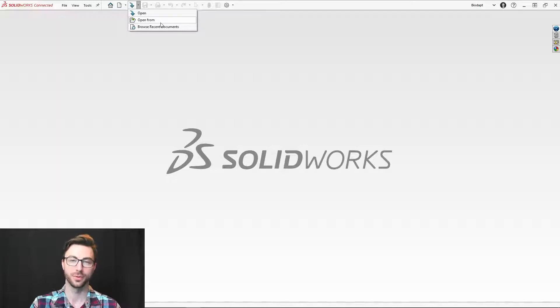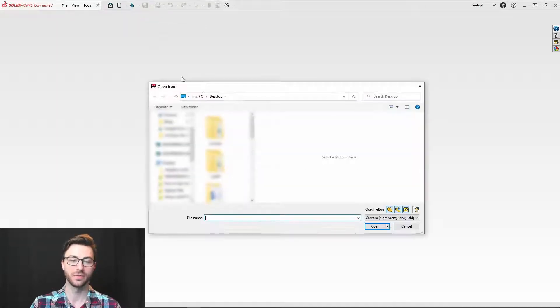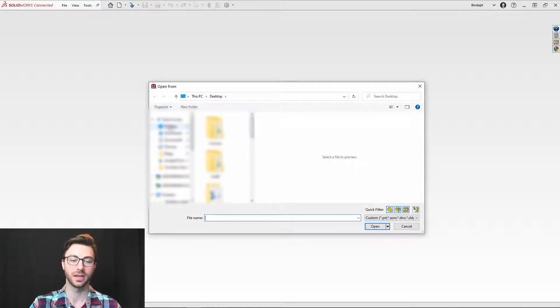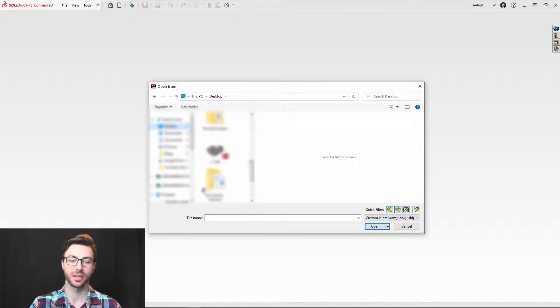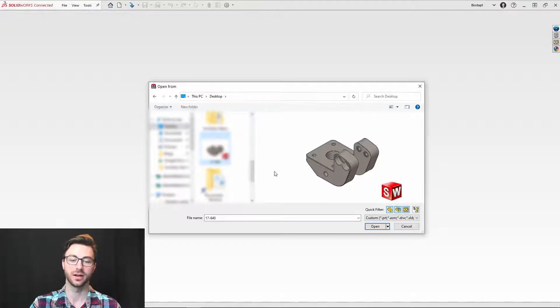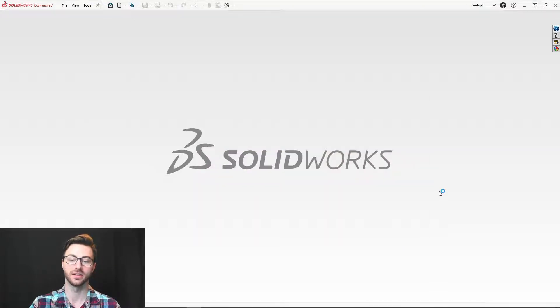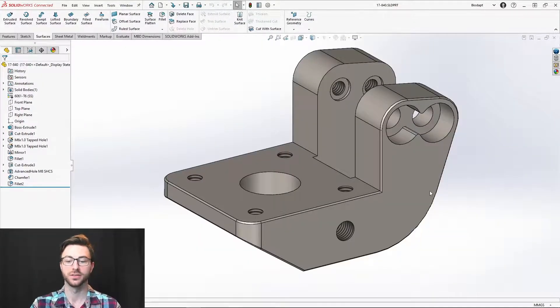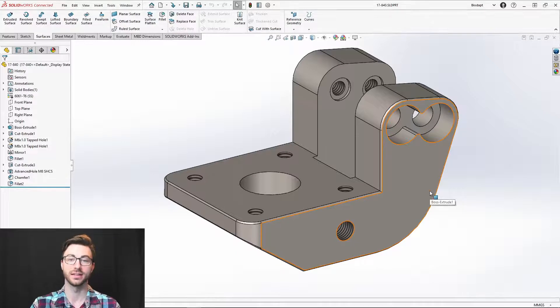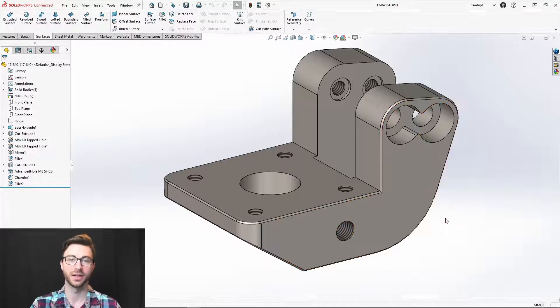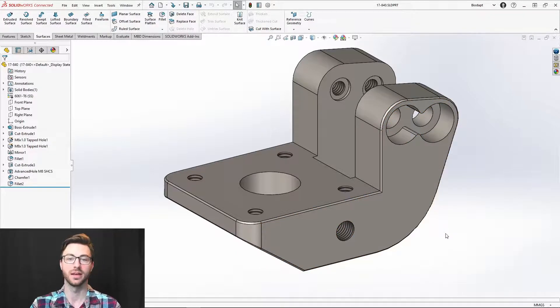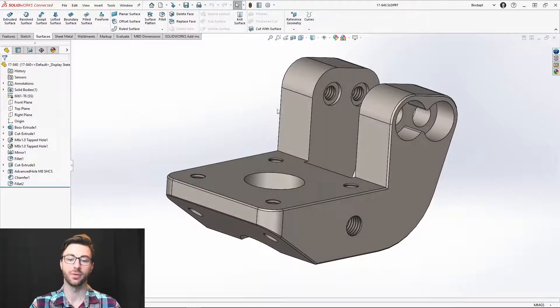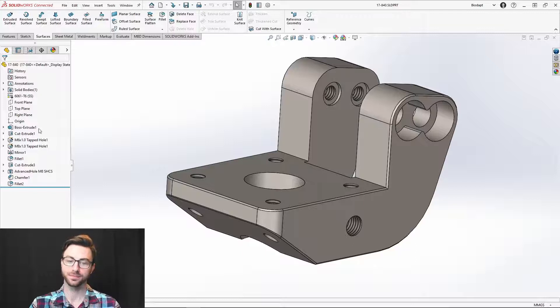Let's start with open from. With open from, it will open up your local files on your local hard drive, and you'll be able to choose a file that you would like to save to the platform that has already been stored on your local hard drive. So whether that is a SolidWorks file already, or it can be a step file, and that will open it up.